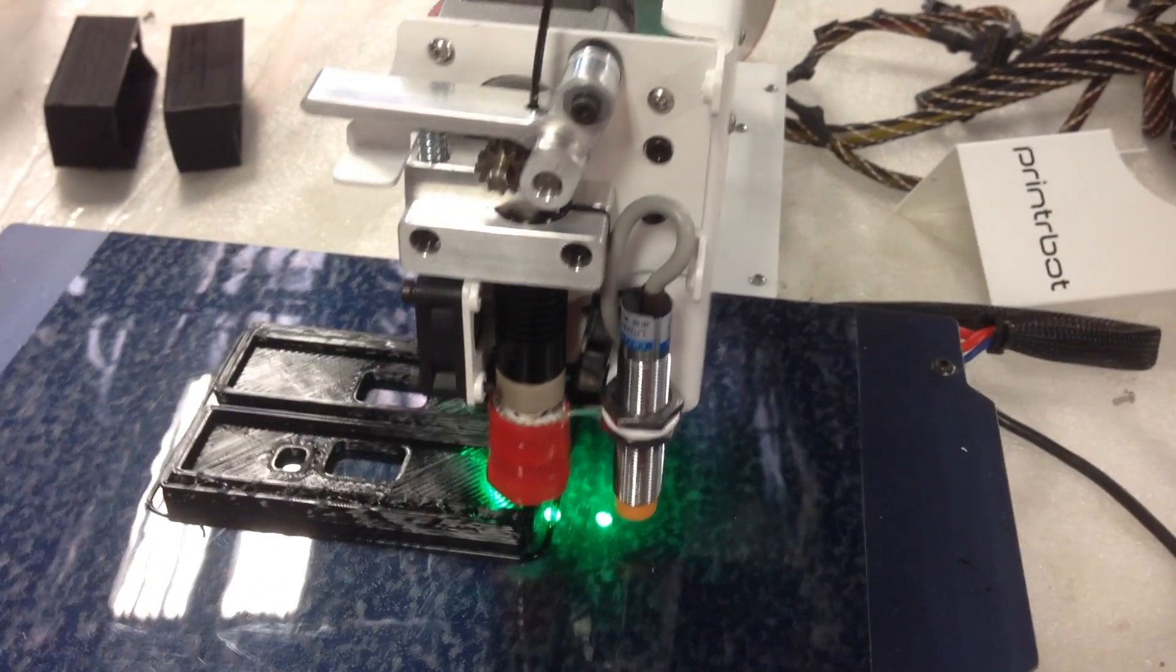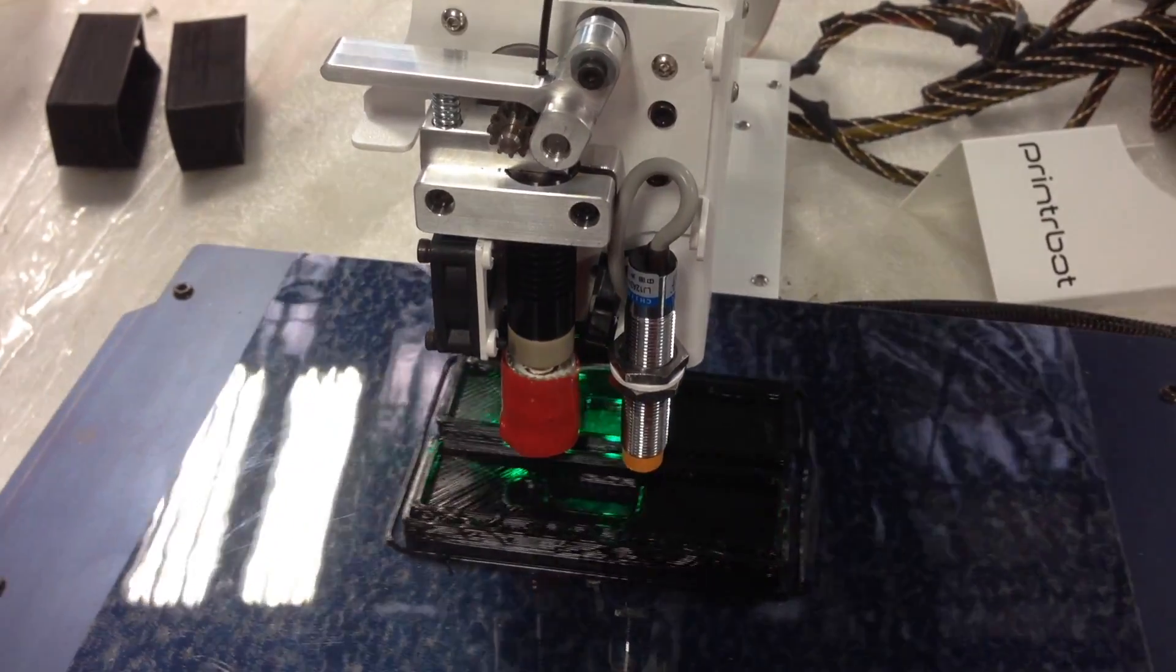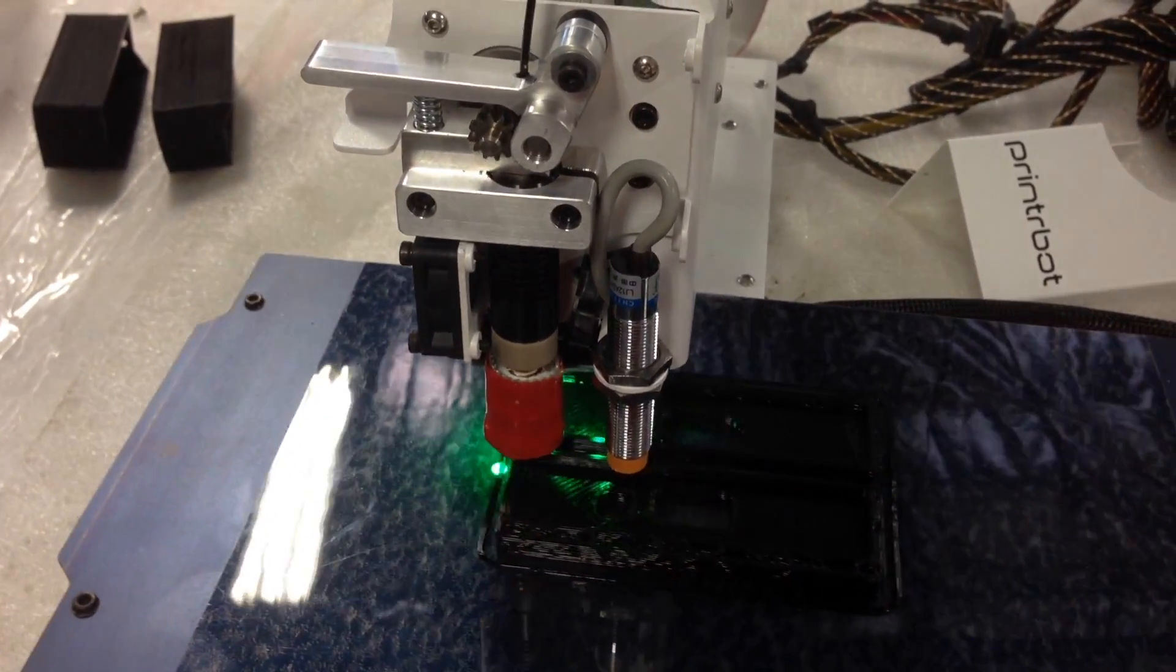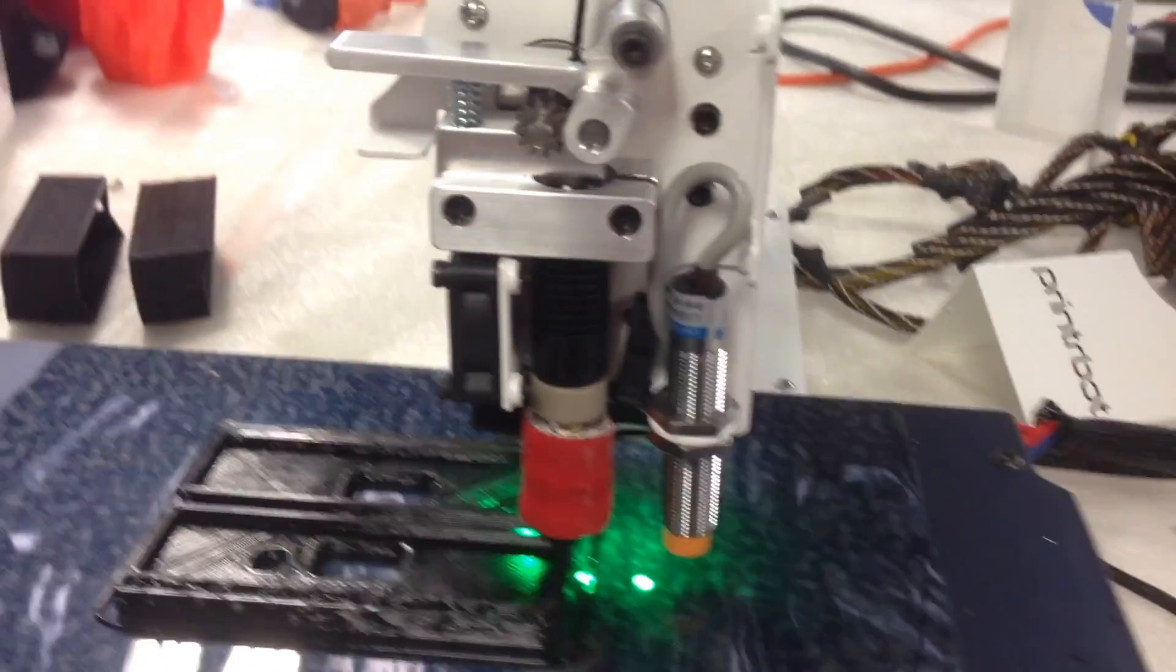Like I said, stock on this hot end comes with a 0.75mm nozzle or tip, whatever you want to call it.